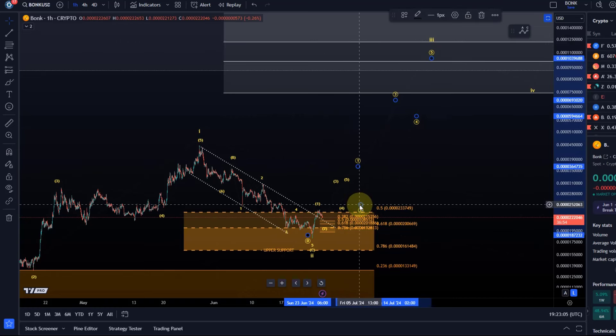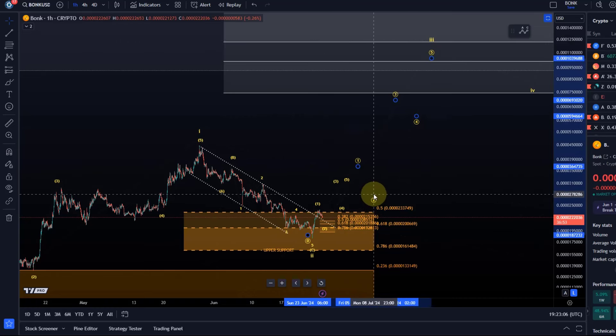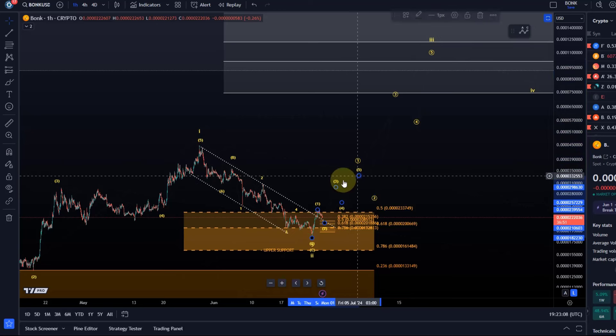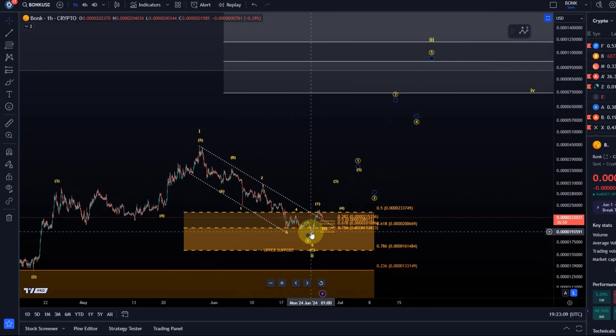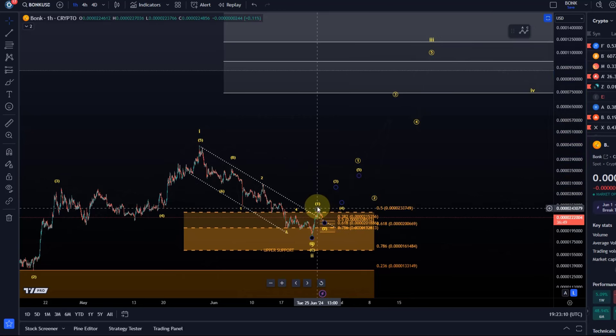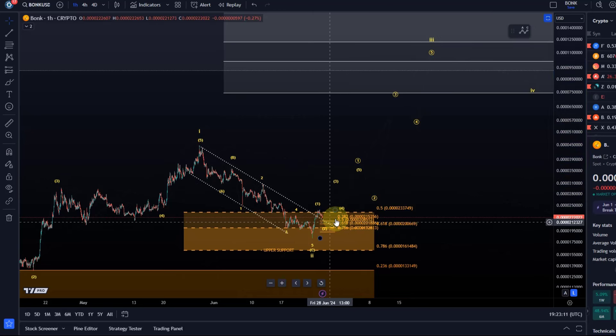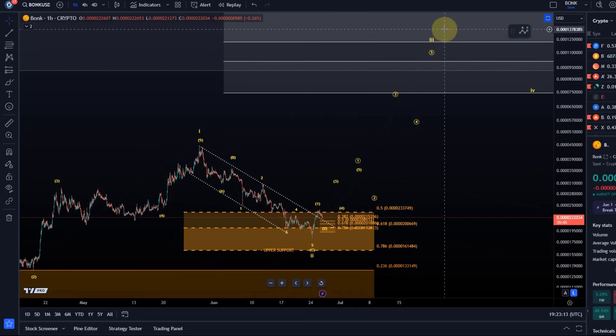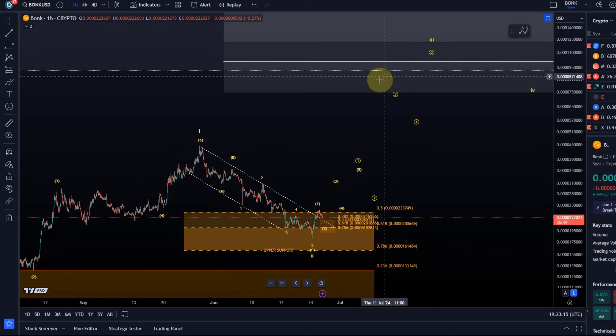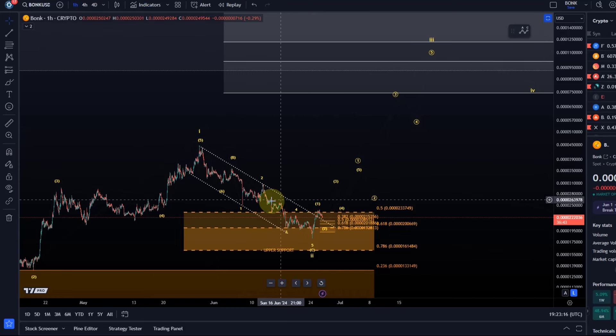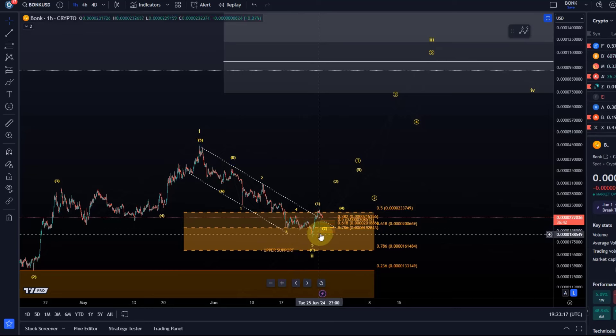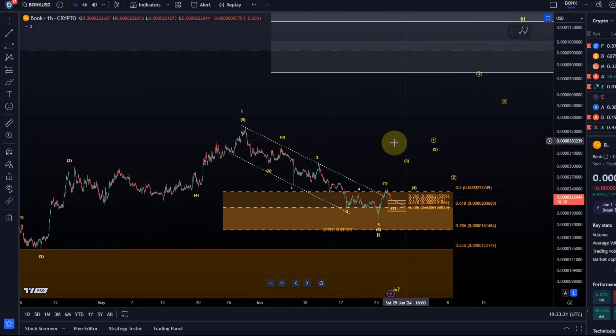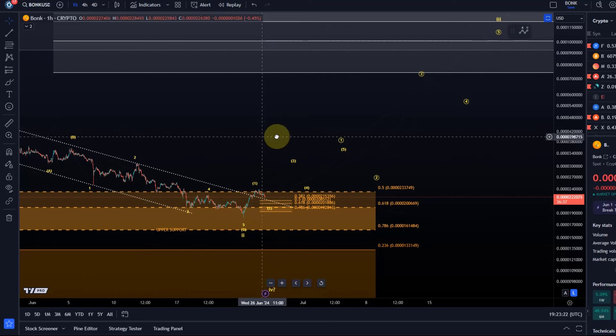Now the third wave itself is a five wave pattern and we might only currently be working on the one two setup in the larger wave one within that third wave. So this would be the setup that we are looking for. Of course there's no guarantee it will hold but this is the idea.